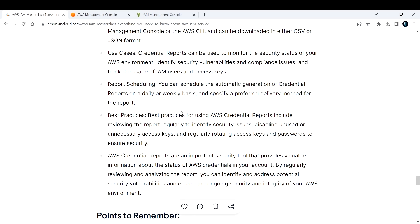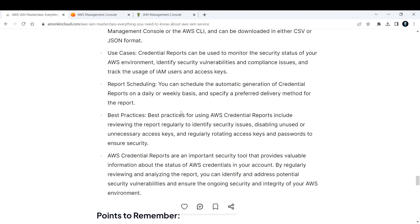AWS Credential Reports are an important security tool that provides valuable information about the status of AWS credentials in your account. By regularly reviewing and analyzing the report, you can identify and address potential security vulnerabilities and ensure the ongoing security and integrity of your AWS environment. Now let's see how we can download this AWS Credential Report.